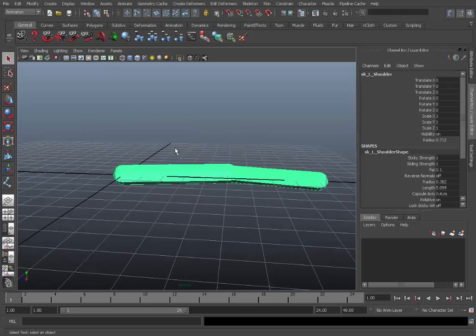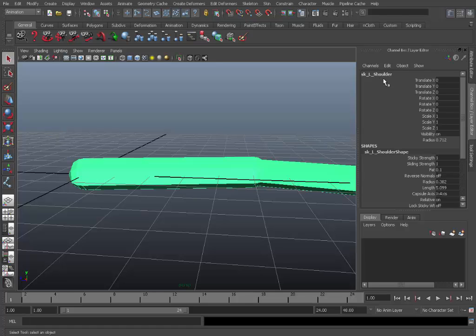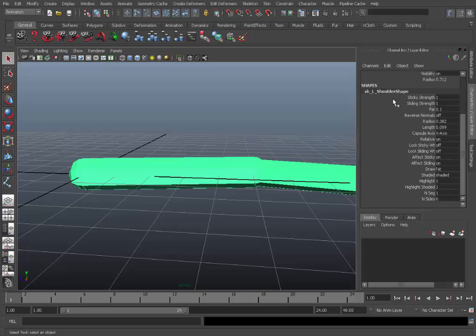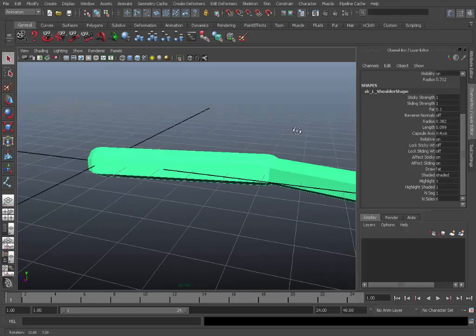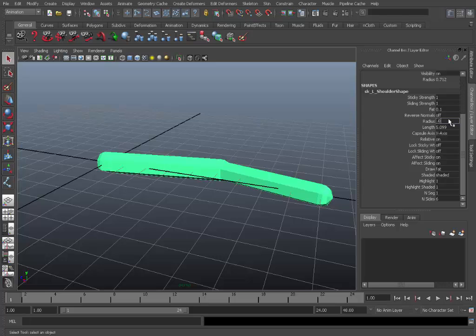So now if we go into shaded mode you can see it's added in these capsules, which have been parented to each joints shape node. So here we can see the shoulder. If you move down under shapes, this is a capsule along with all of its parameters. So you can adjust the radius and things like that. If it appears too large, so I'll just drop the radius down to around 0.02.